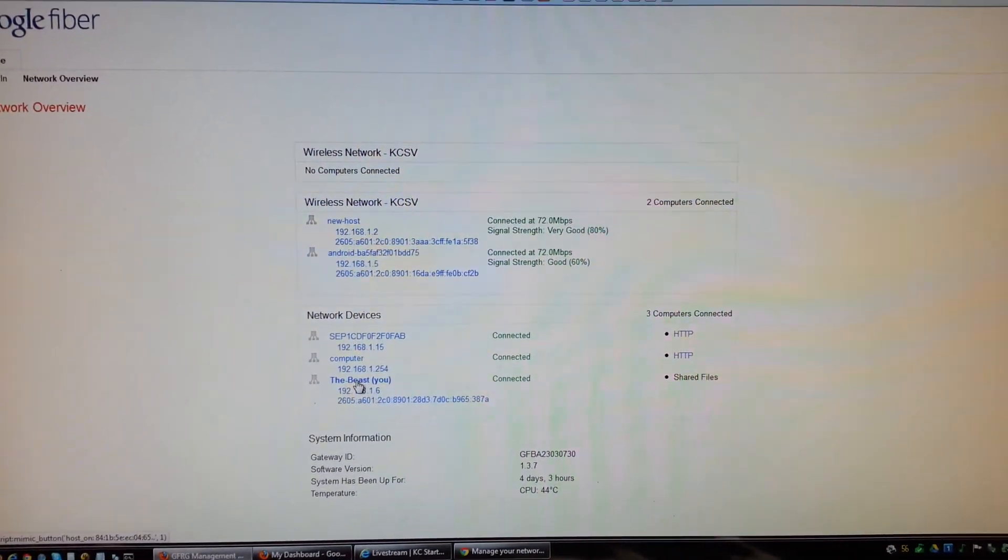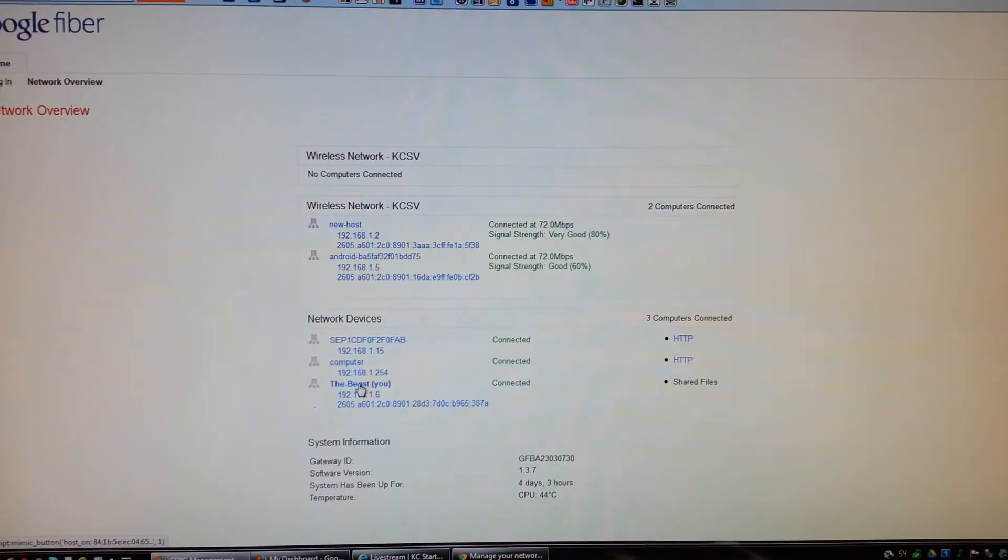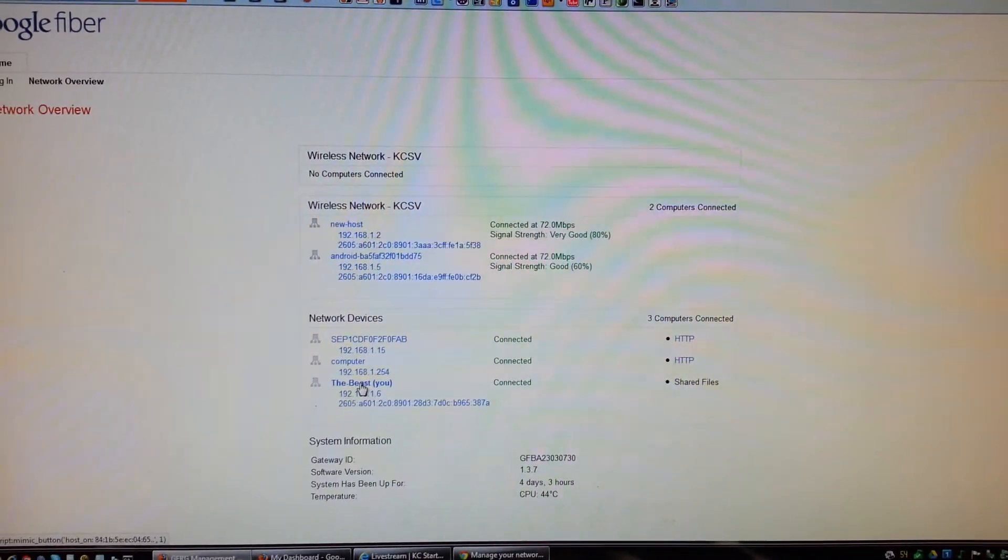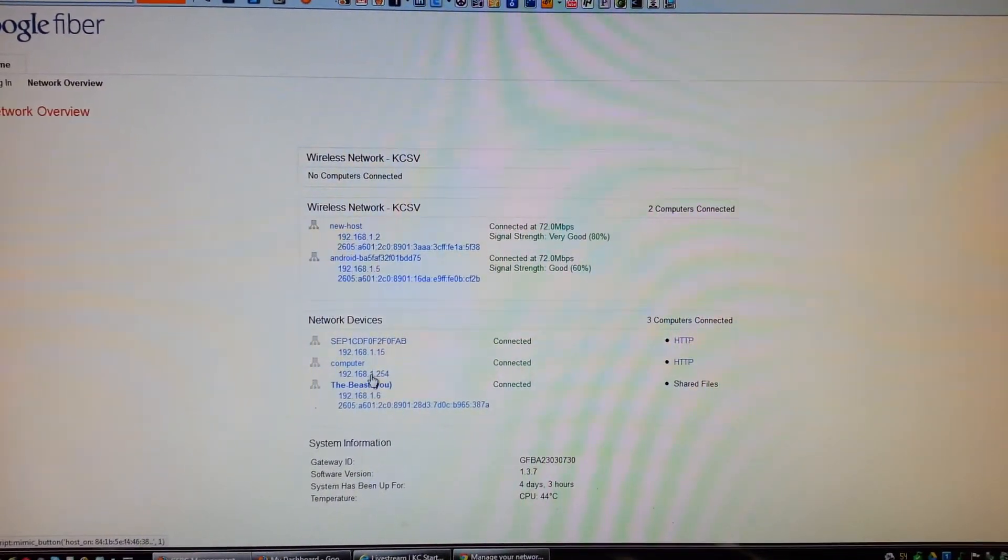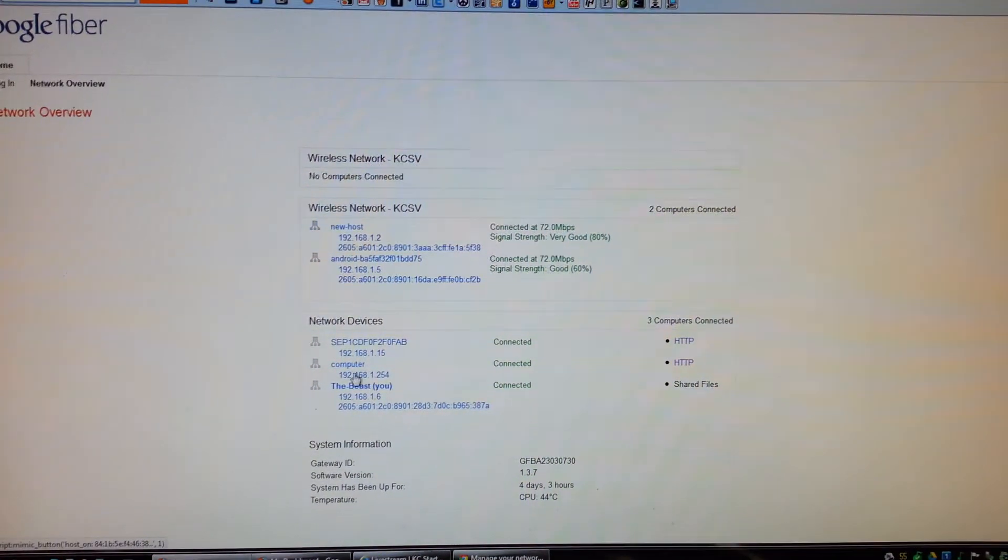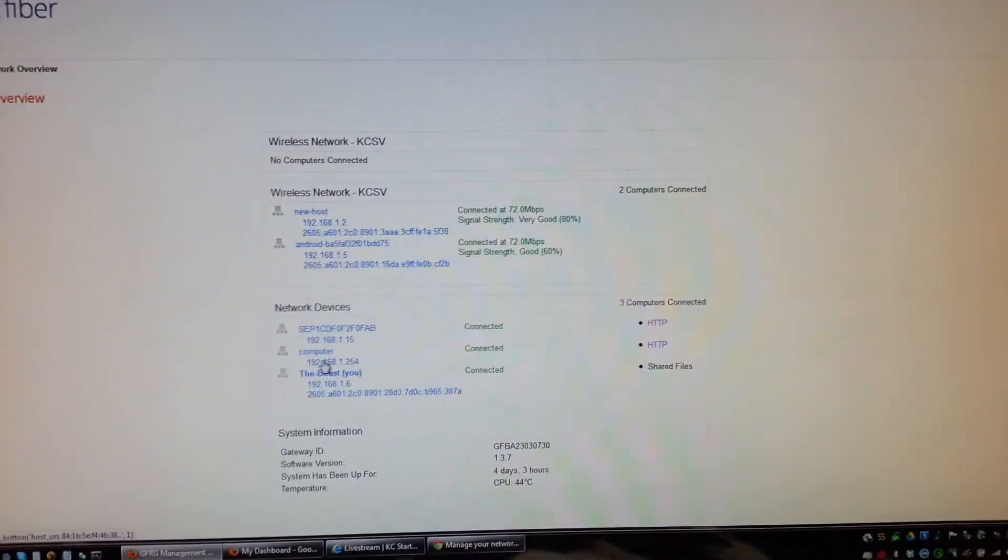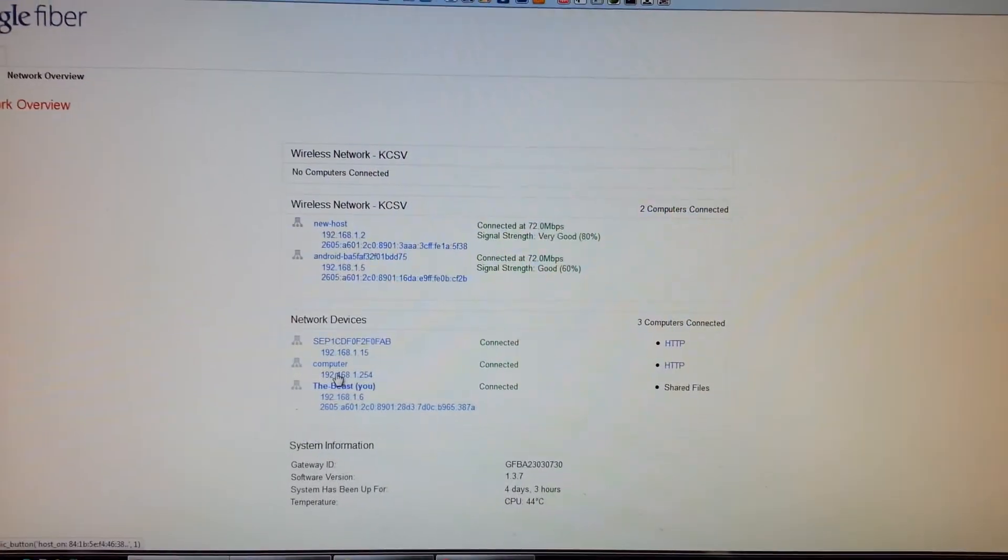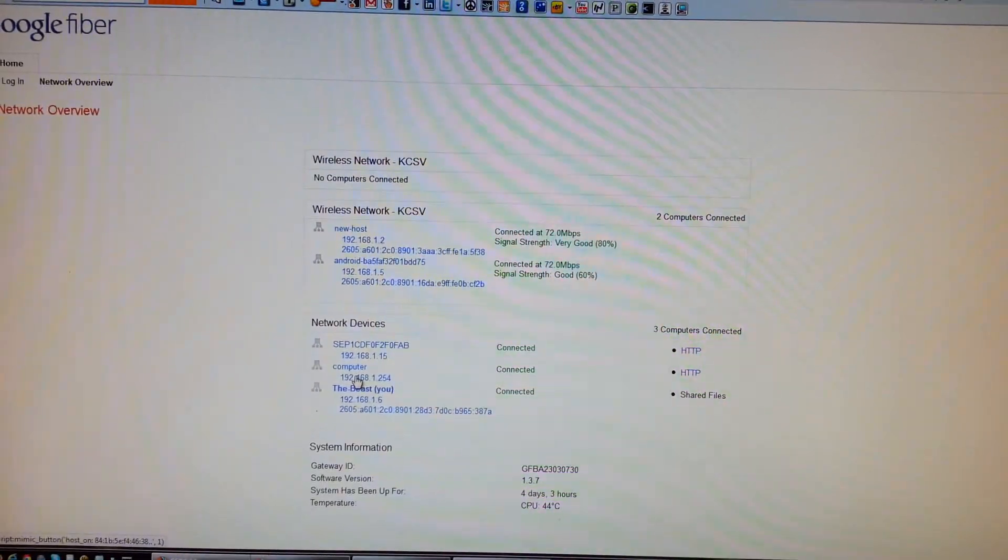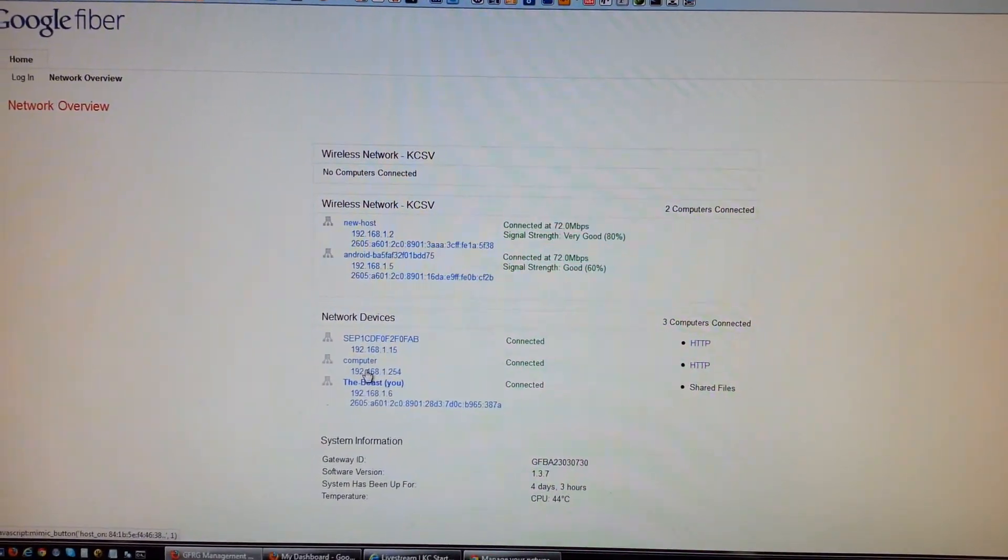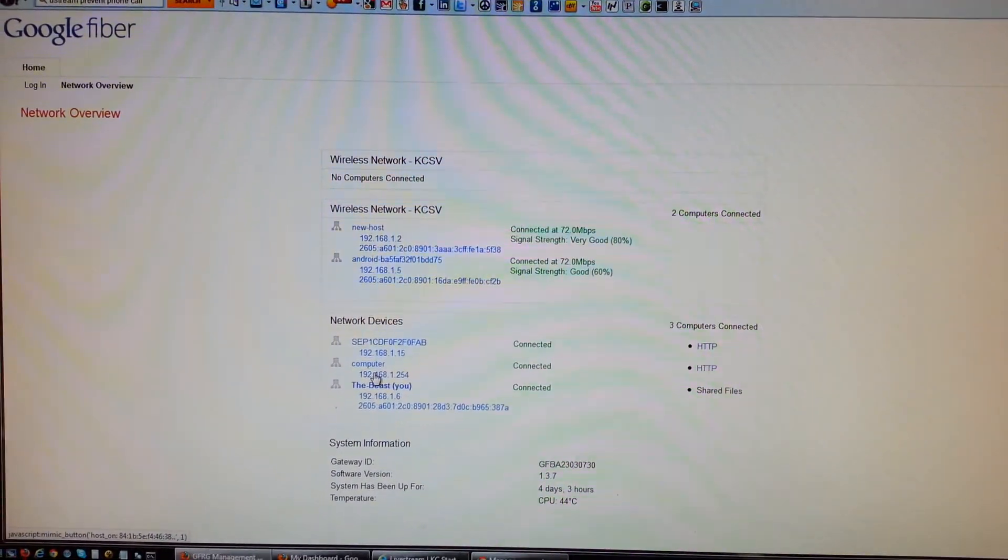This is my laptop, which is not hardwired in, but it is connected to this guy, the R6300 via wireless AC. So anyway, interesting how they lay it out.